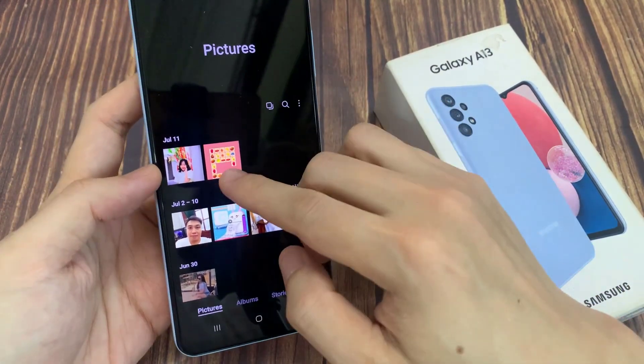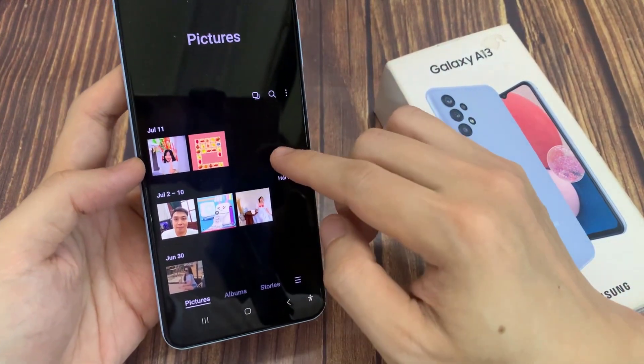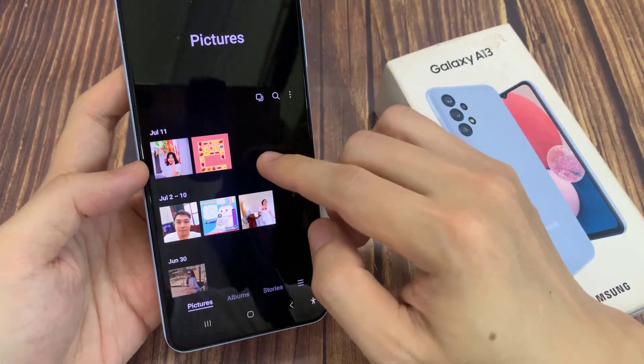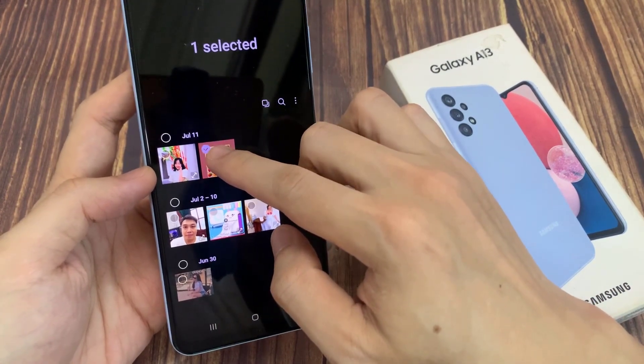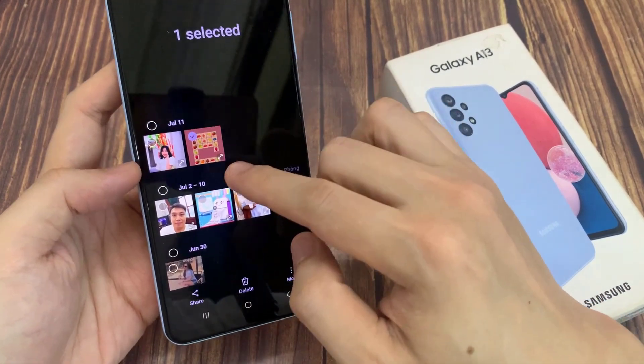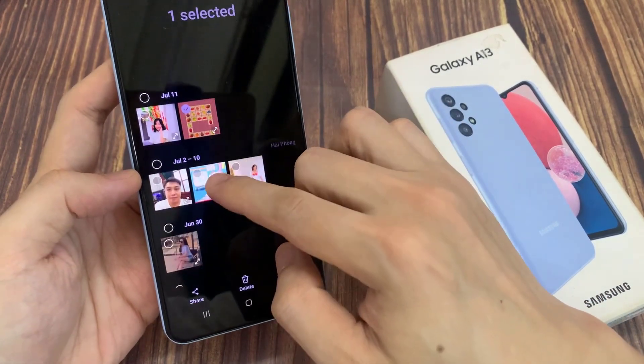Next, to select multiple photos, touch and hold on one of the photos or video, and then you can select the ones that you want to remove.